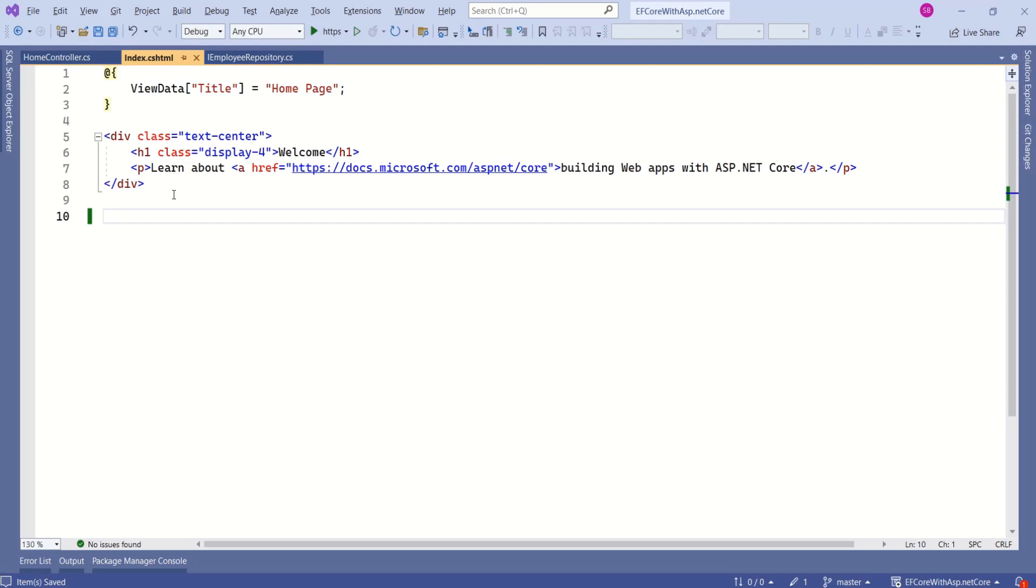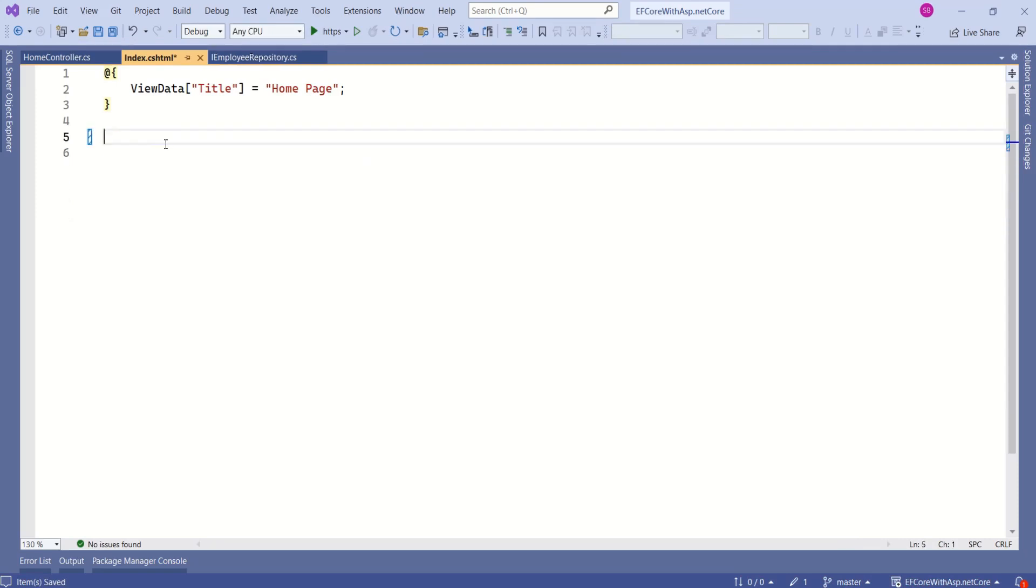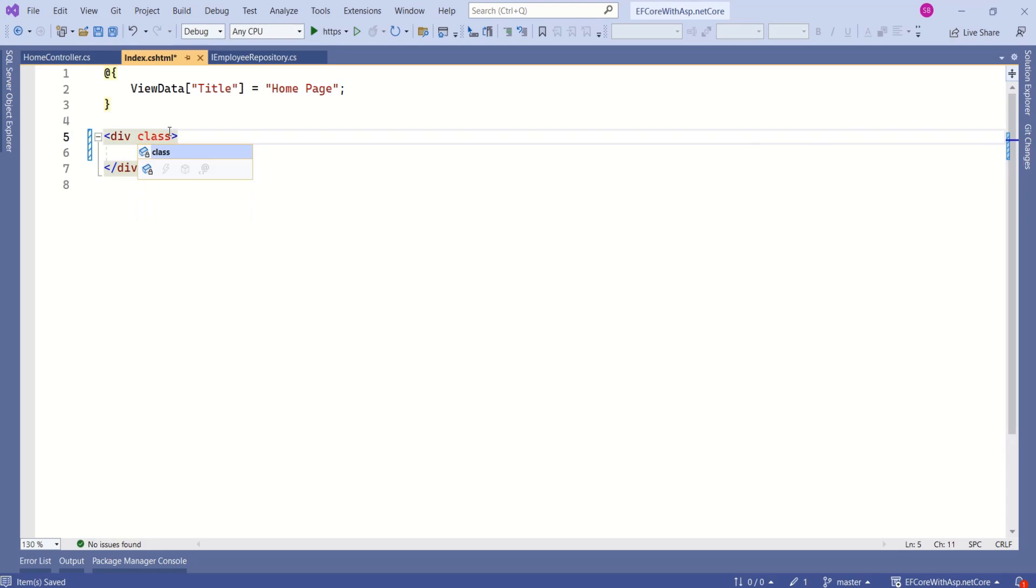This is going to be very straightforward. I'll remove this existing design. Let's start with our design. I will add a new tag. I will use bootstrap container class. Then I will add padding.